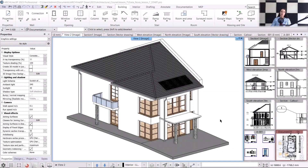Hello. Welcome to the seventh lecture of the architectural course, where we will be focusing on environmental representation. To do this, we will be importing projects created by our fellow designers into the program, which were also made with Archline XP.